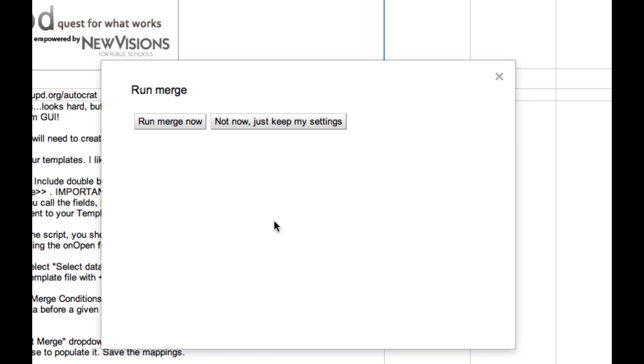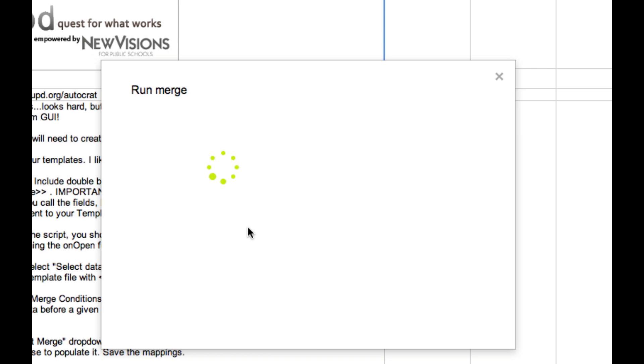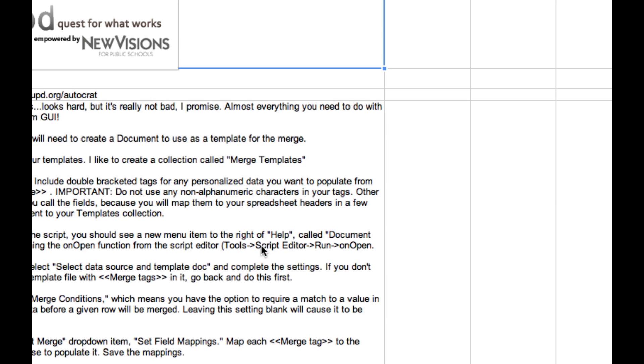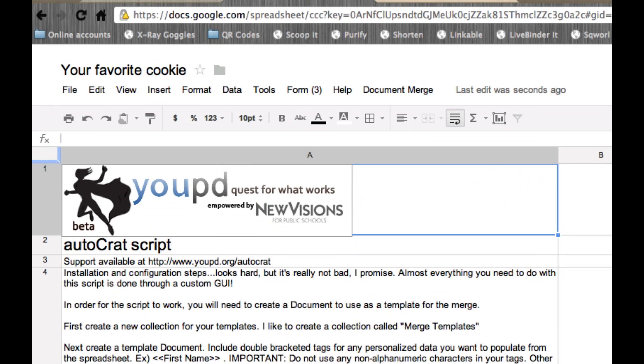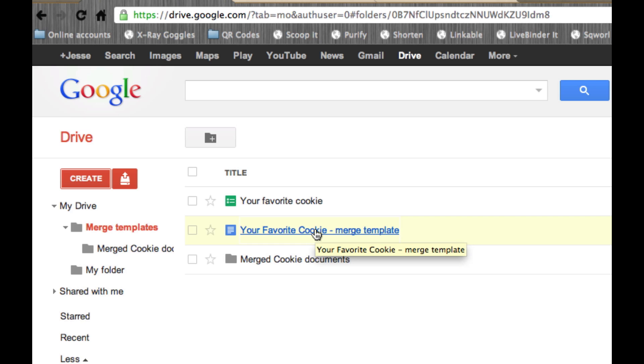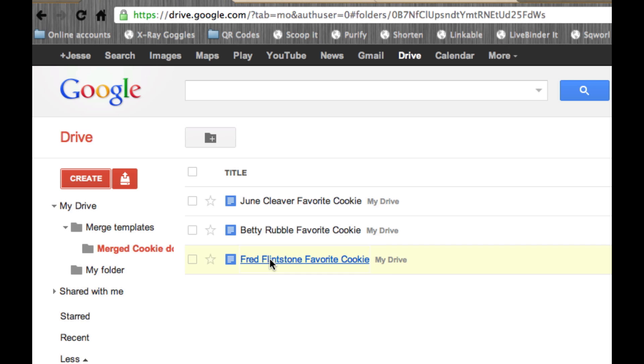So I'm going to click run merge now. We'll wait a few moments for it to generate the new documents for the three records in my spreadsheet. And I get a notice saying it completed successfully. Let's go back and look in our merge templates. I don't see anything here. This is the template that we use to create the merge documents. But remember, I told the script to save my merge documents into this folder. If we open that up, we now have three brand new documents.